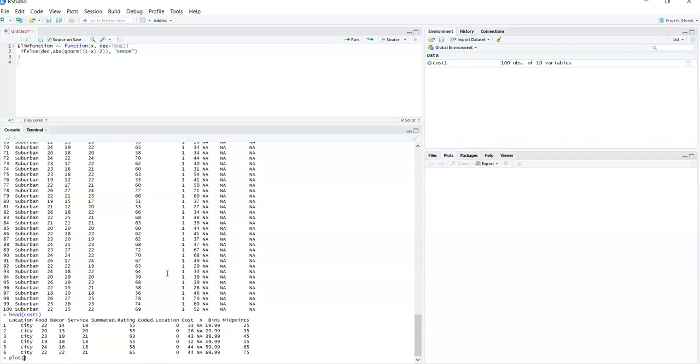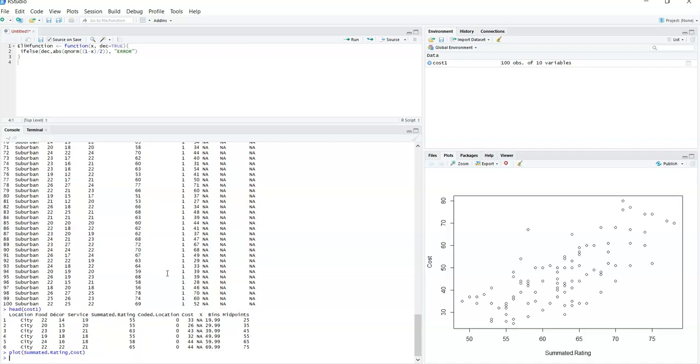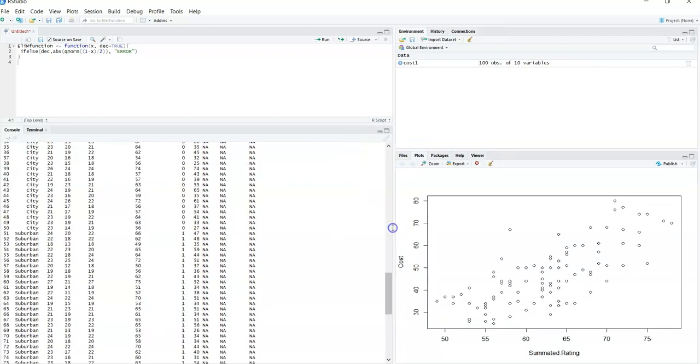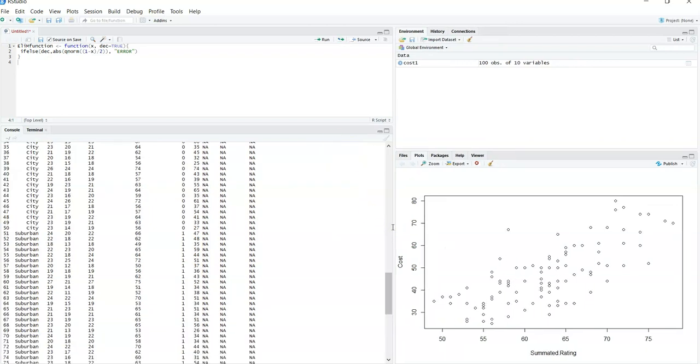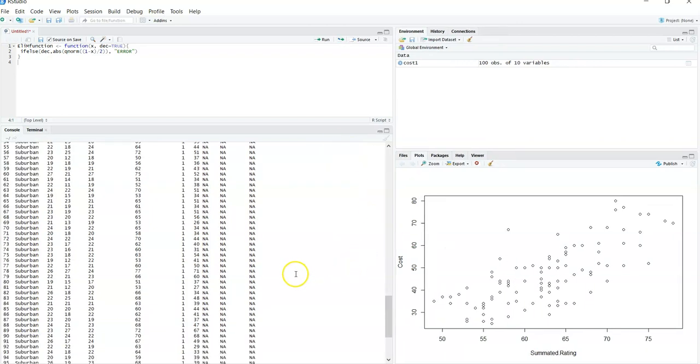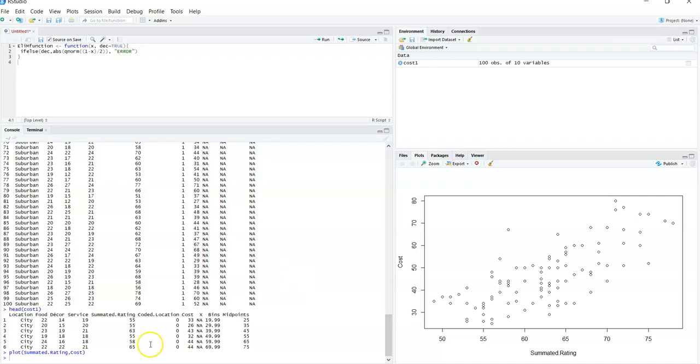The first thing I would do is I would plot the X versus the Y. So again, you got to know what you want to predict. We want to predict cost, so that's my Y. I'm going to put the summed rating in the X and the cost in the Y. And over to my right pops up a beautiful plot. And just like I said in previous videos, what I would do is after the code has been written right, I would highlight it, right click, copy it, open up a Word file and paste it.